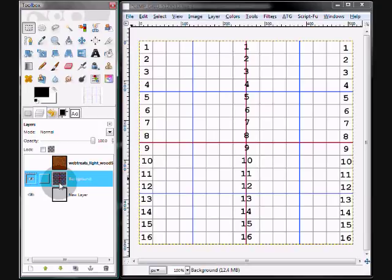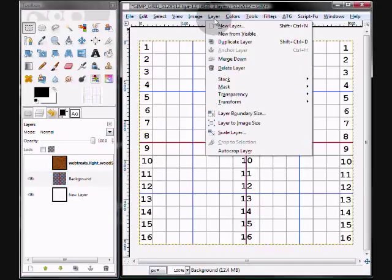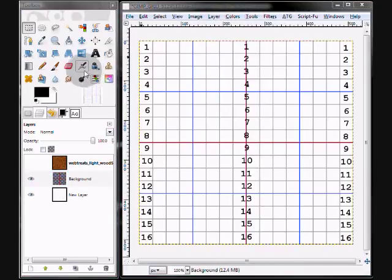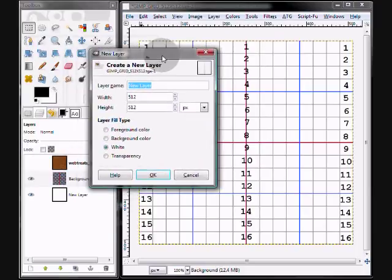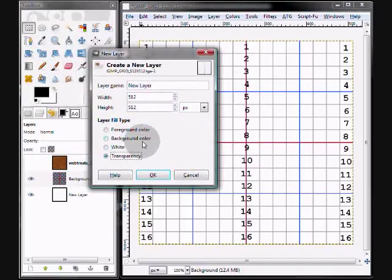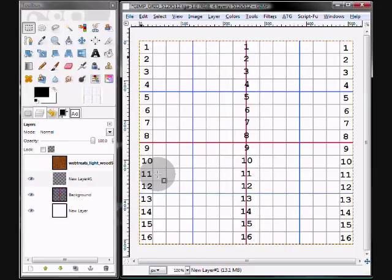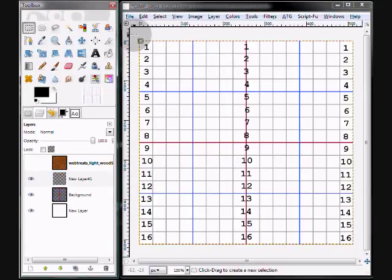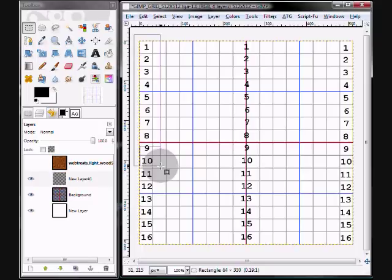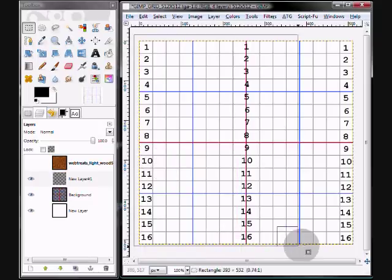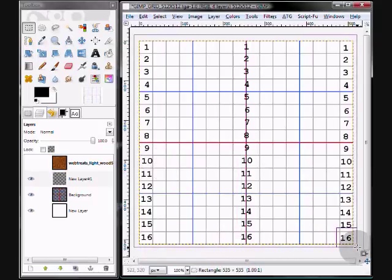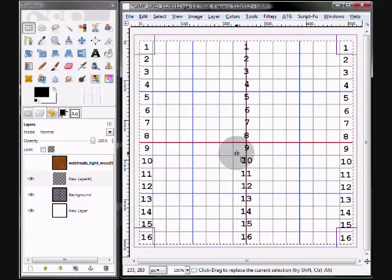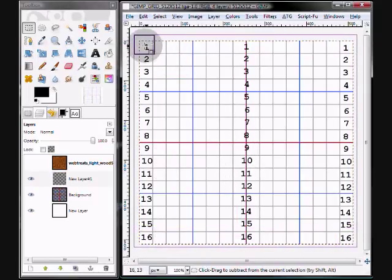Next thing we're going to do is we're going to actually create the lines on the floor of where the walls are, and we'll create a new layer with a transparency background. We'll be called new layer there. What I'm going to do is I'm going to select the entire image, so I'll select that entire new layer there.